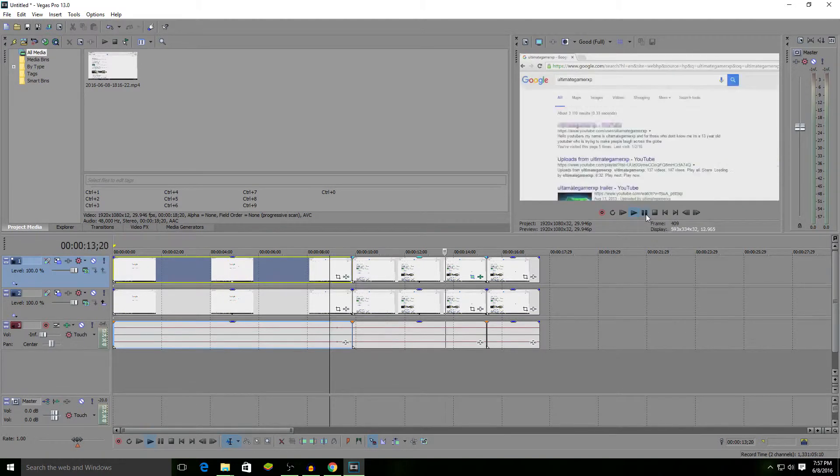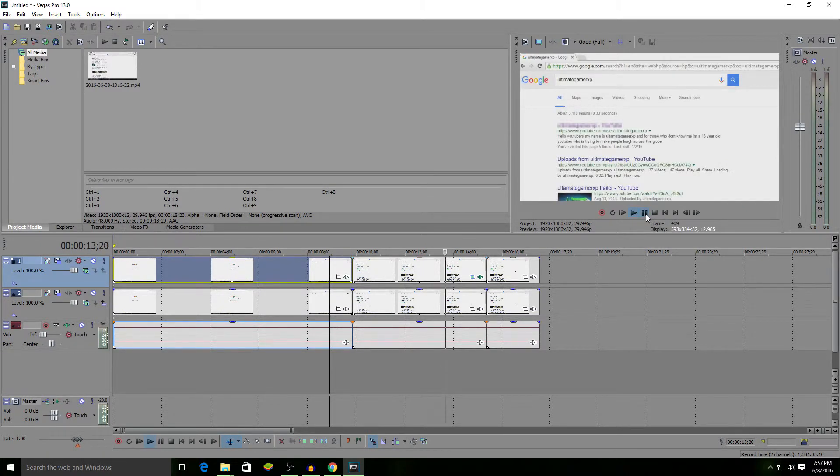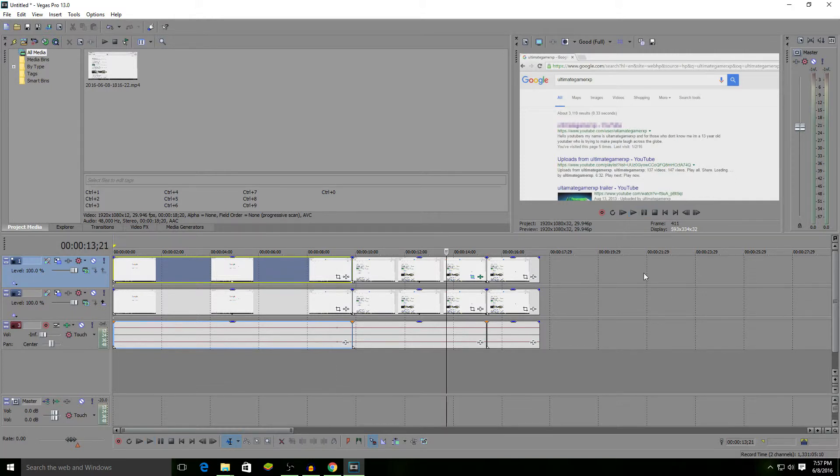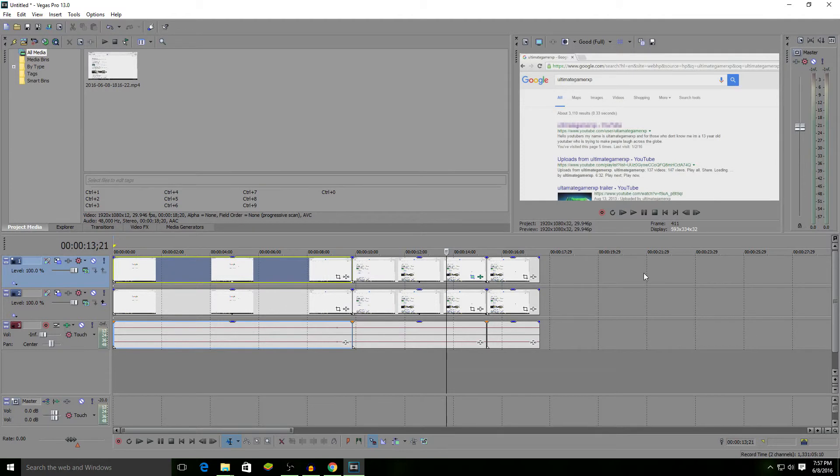That's how you blur things in Sony Vegas Pro 13. Thanks for watching. If you liked it, hit like. If it worked, subscribe. It helps a lot more than you think. Thanks for watching.